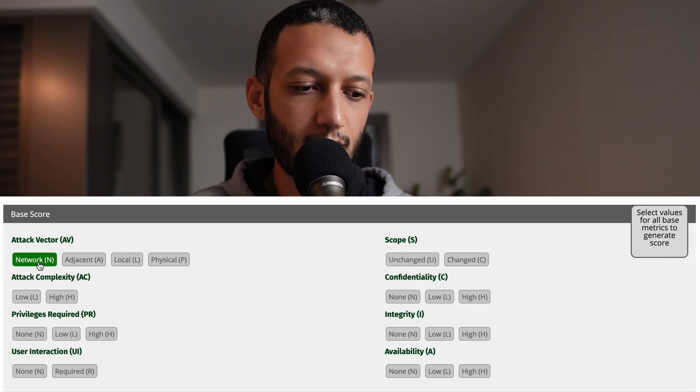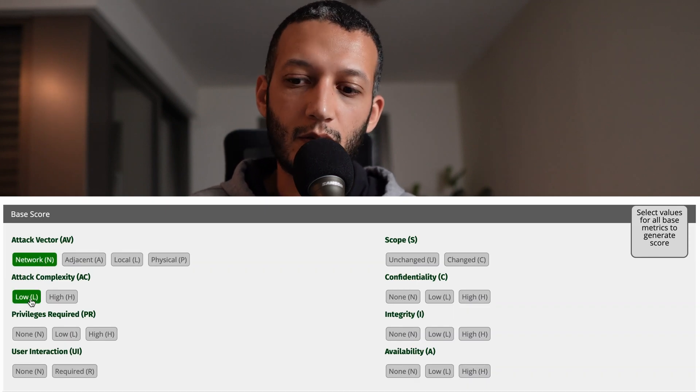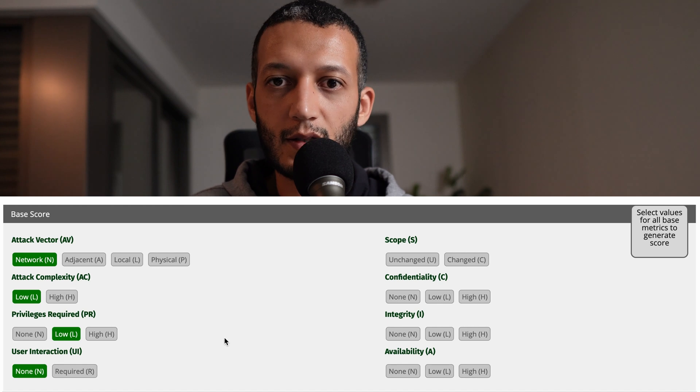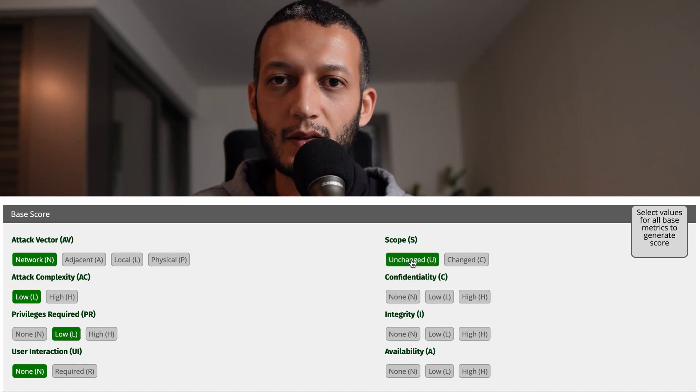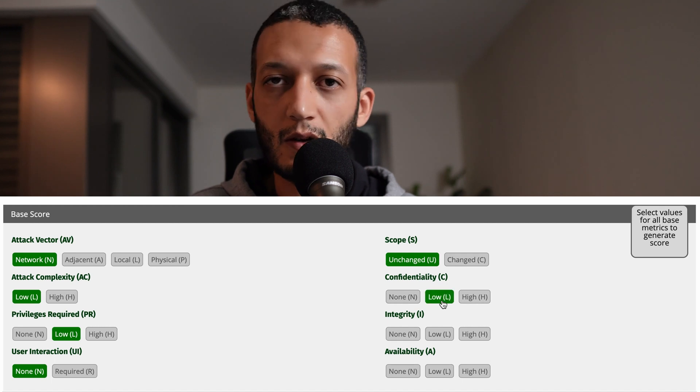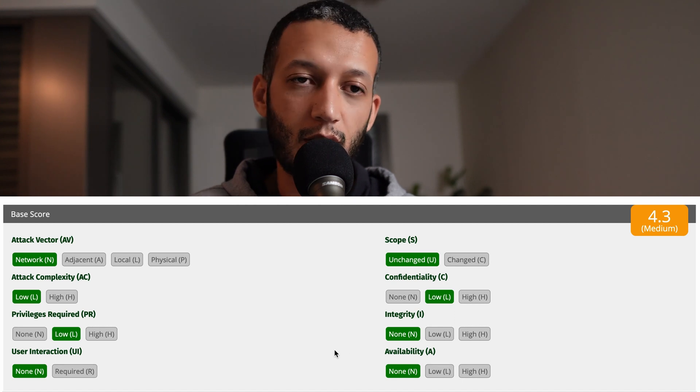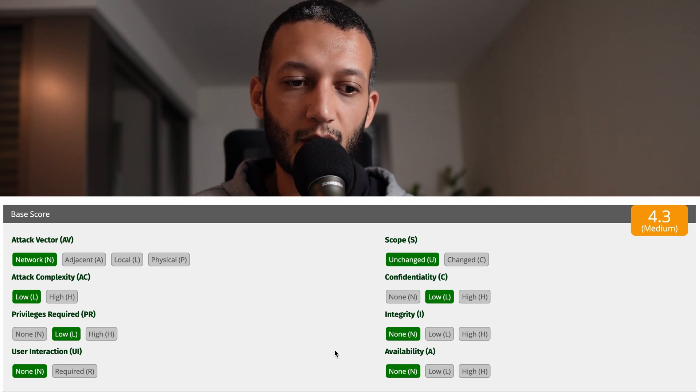So I started brute-forcing that part of the path. Unfortunately, I didn't find anything. In your opinion, do you have any ideas how to escalate this? I personally rated it as a medium — 4.3 — because it required authentication to access the application, we could not read arbitrary files so confidentiality is limited, and integrity and availability are not affected. That leaves us with a medium score.